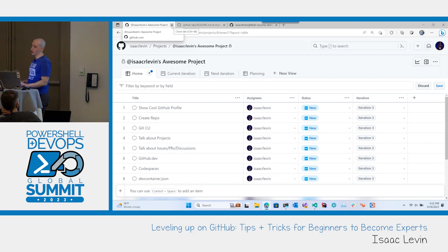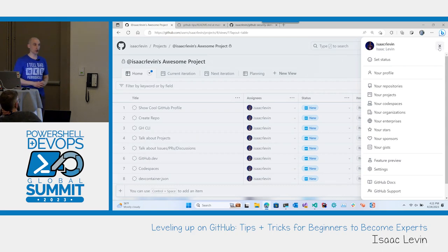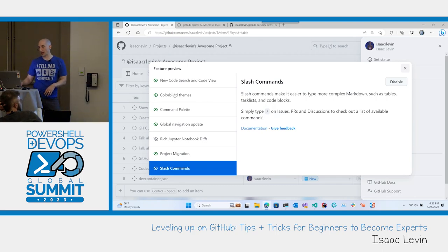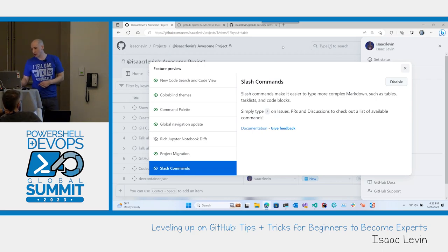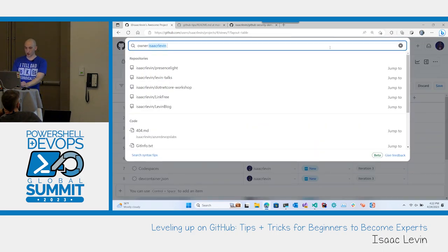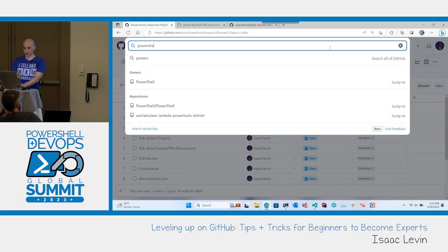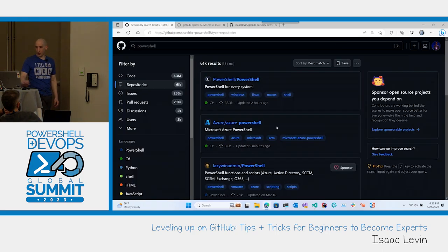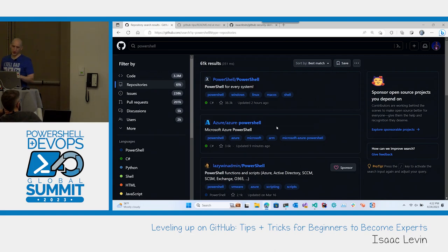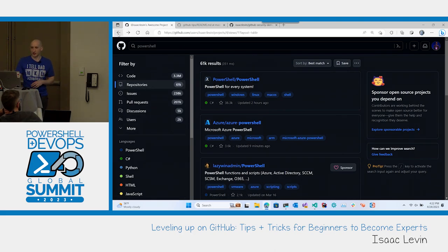If you do have a GitHub profile, I highly recommend clicking on your avatar at the top and going down to Feature Preview. Feature Preview shows you all the different new things GitHub is trying out. You can add colorblind themes or command palettes. Something that just came out a few days ago was slash commands — a new UI for GitHub. You can just type something like PowerShell and it will return repositories related to PowerShell, all from that unibar search.